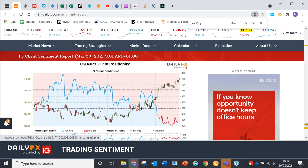Samuel asks how to effectively use sentiment data like I've shown on the DailyFX site to influence trading decisions. I think I've just answered that — don't use it on its own, use other things as well, but it's worth taking a look at.